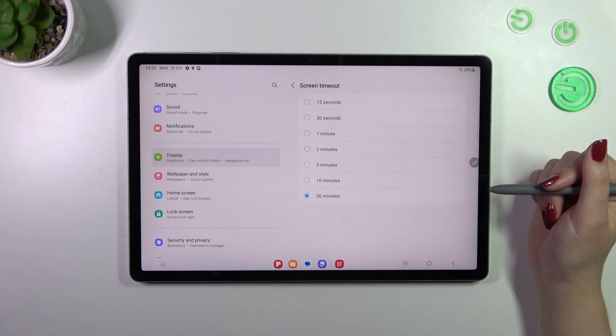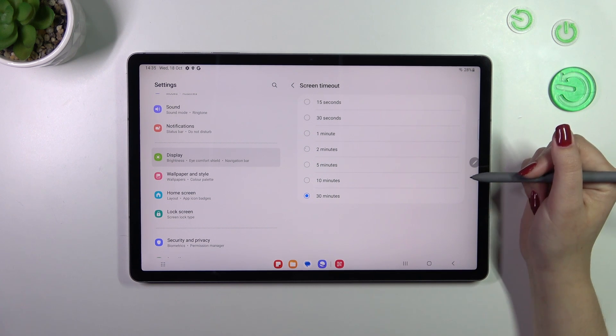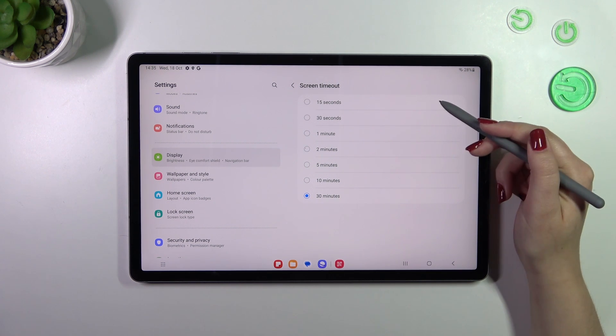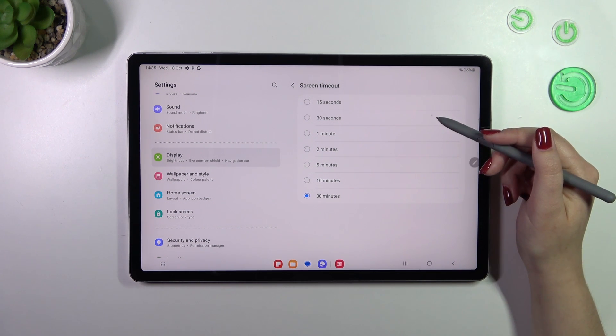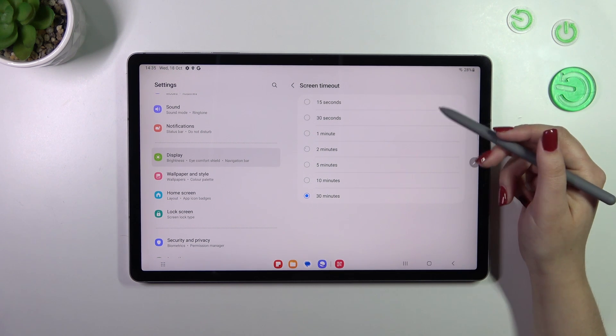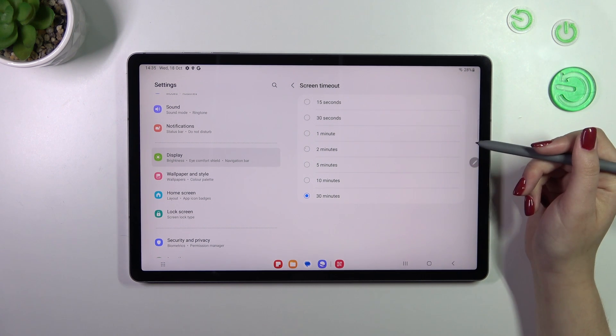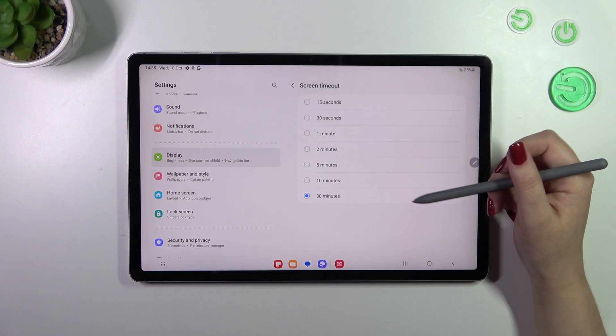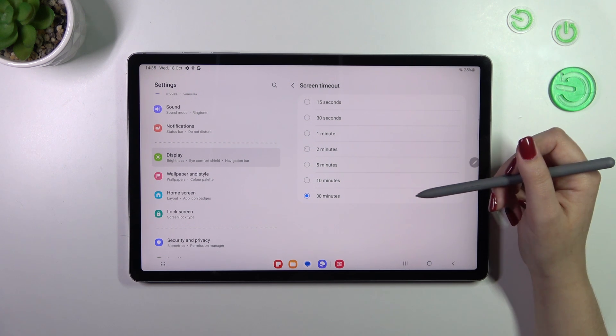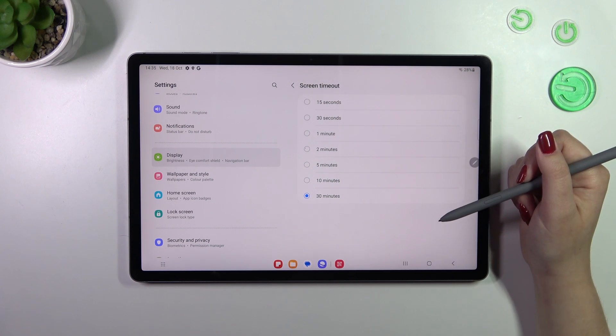As you can see here we've got some options from which we can choose. At the top we've got relatively short options, 15 and 30 seconds, and at the bottom the longest option, 30 minutes, which is currently applied.